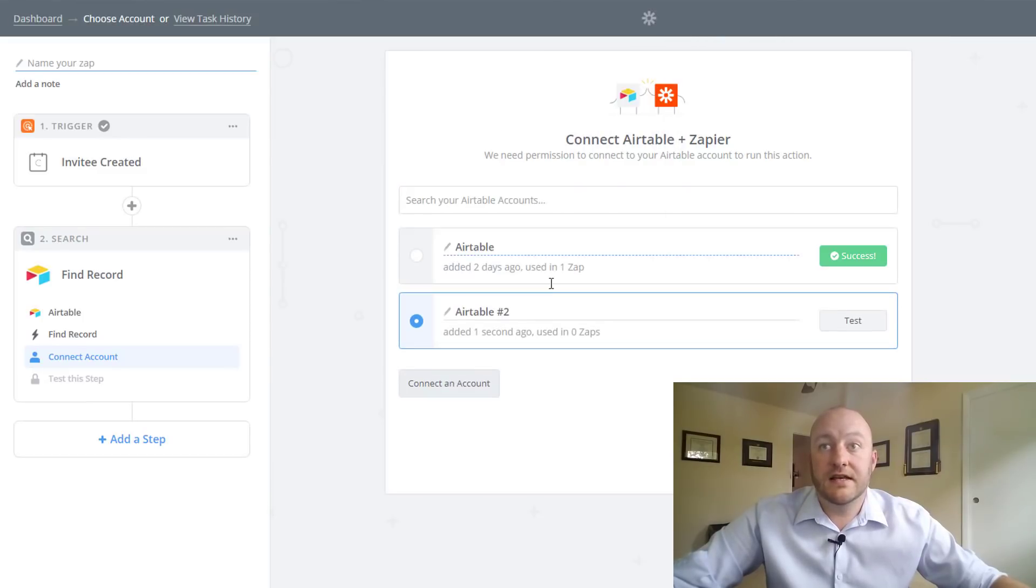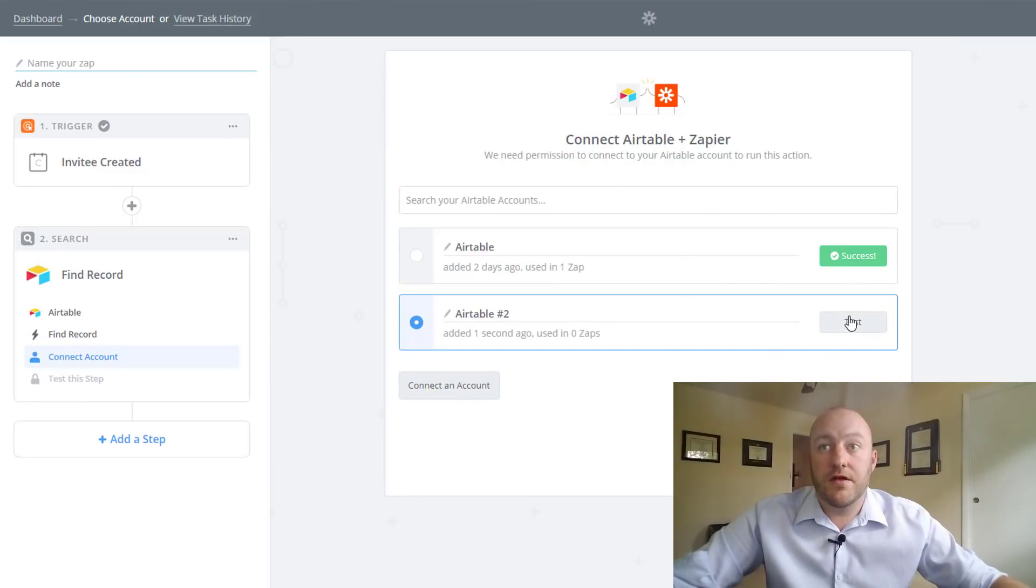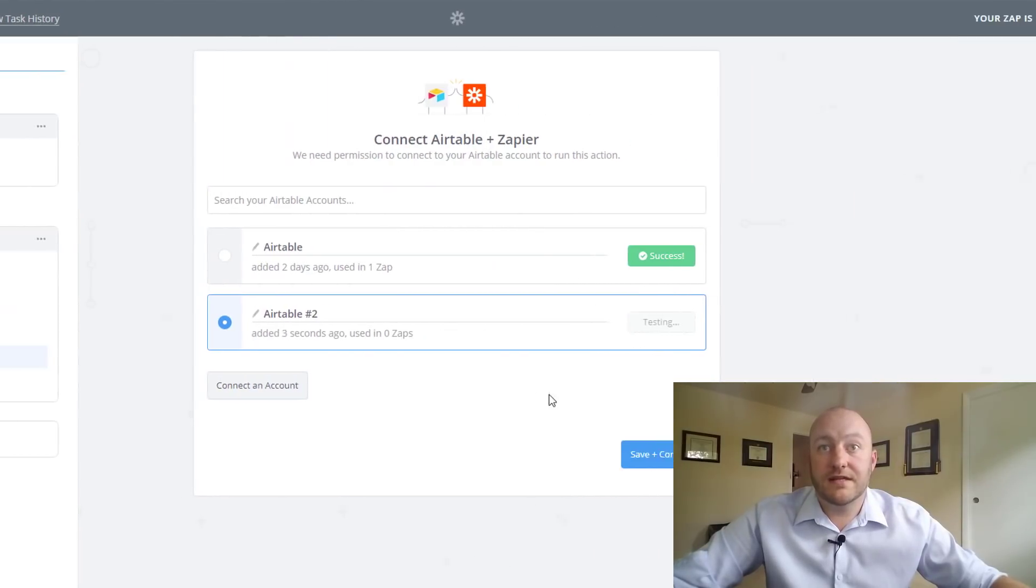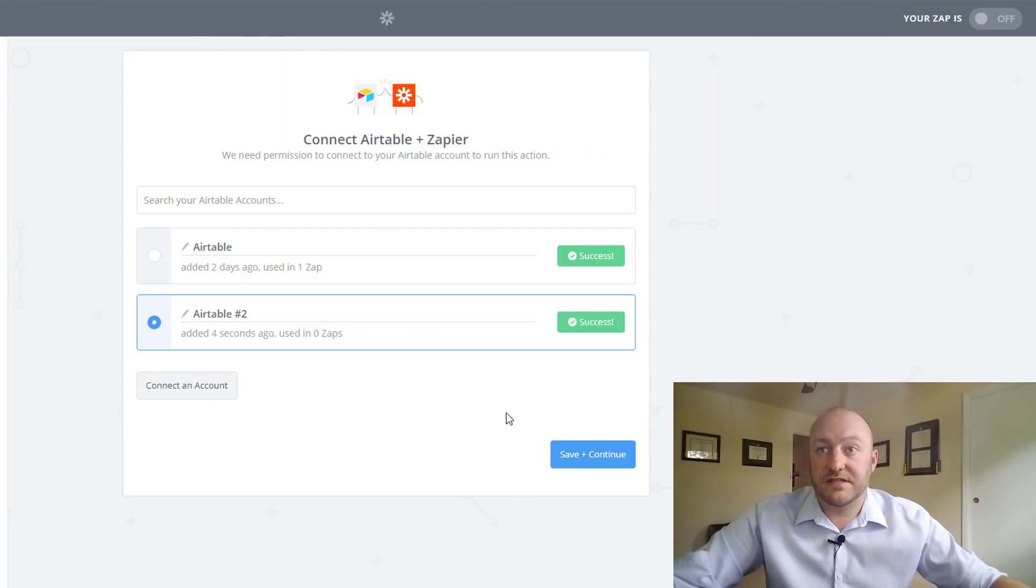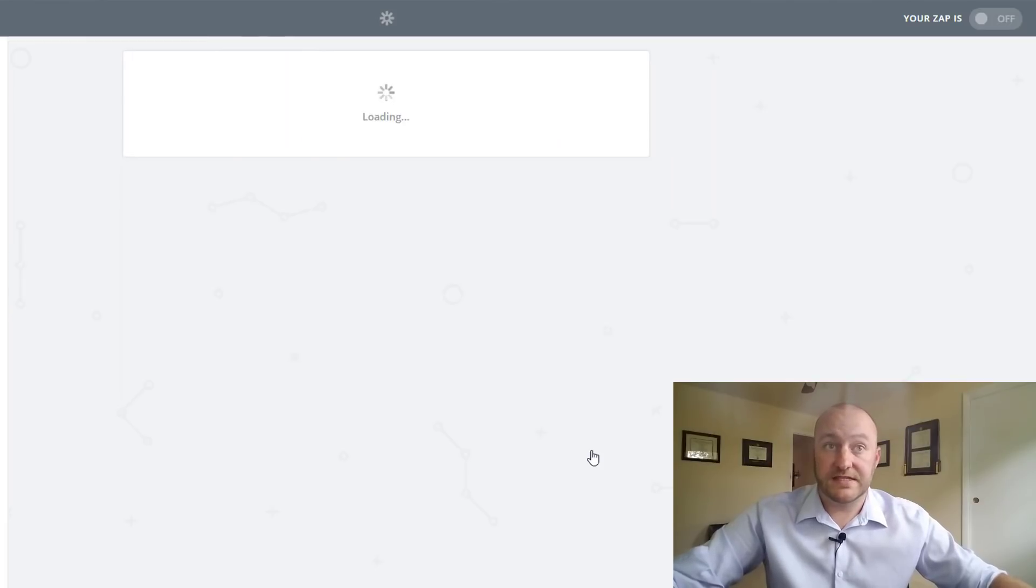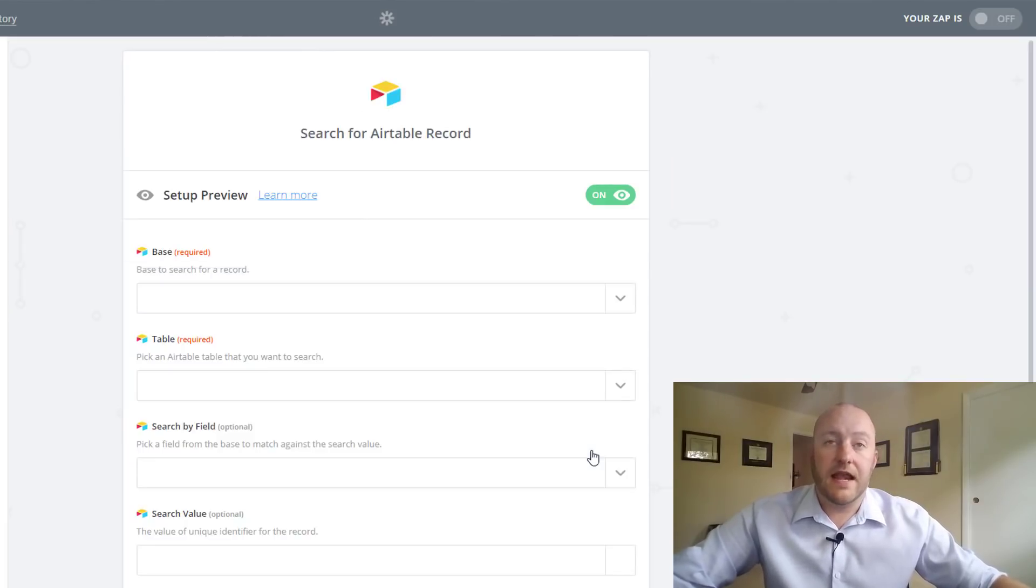And once that's done, there you go. Test it and we have success. So great. We're going to save that. And now here, what are the options?